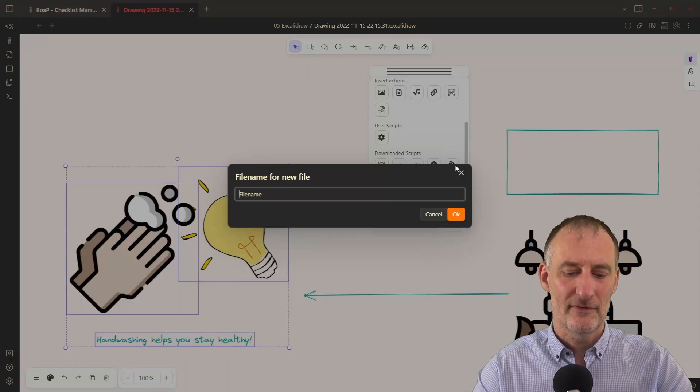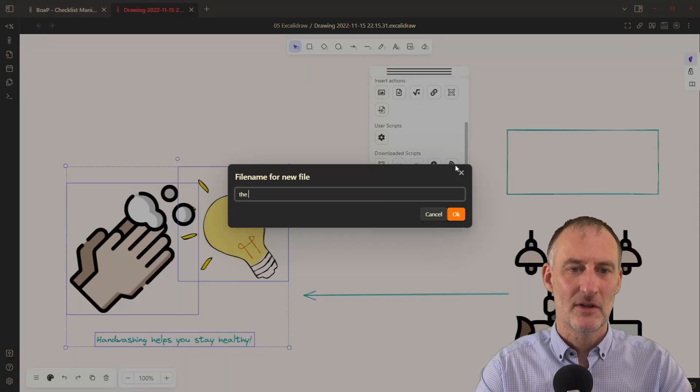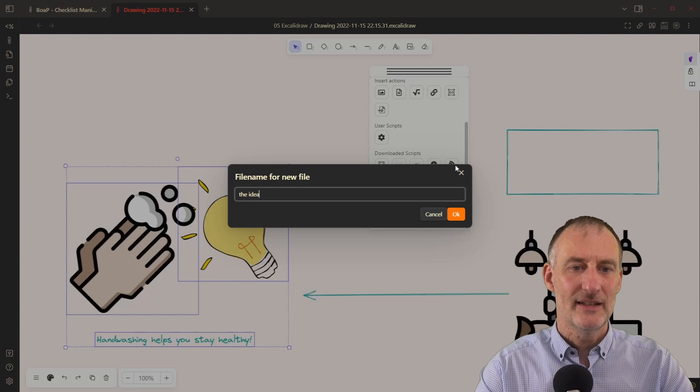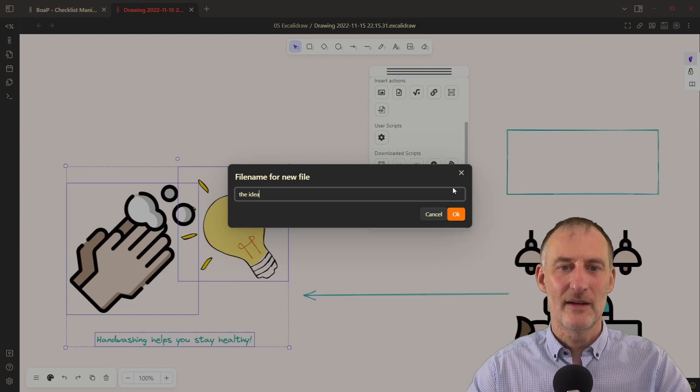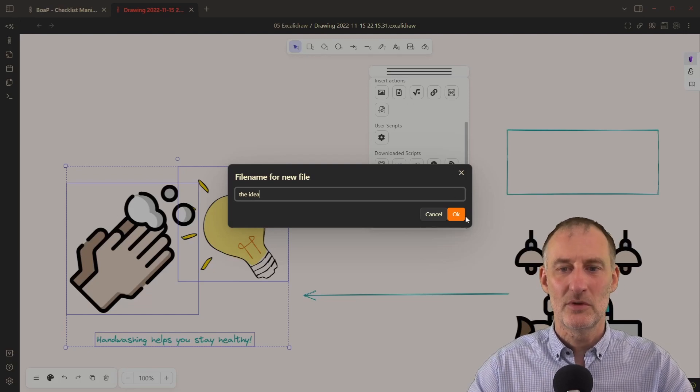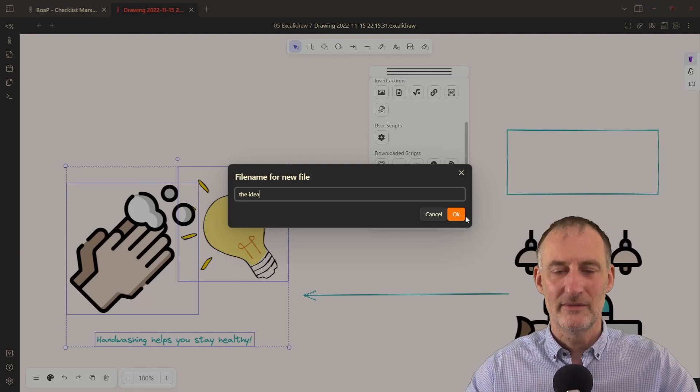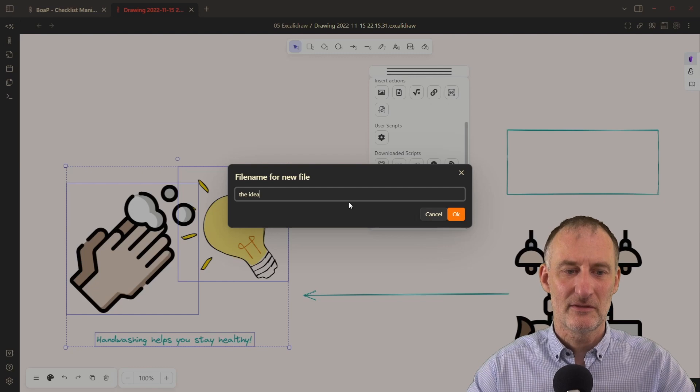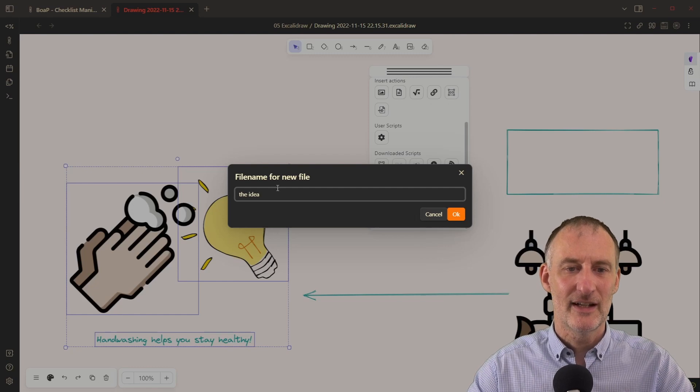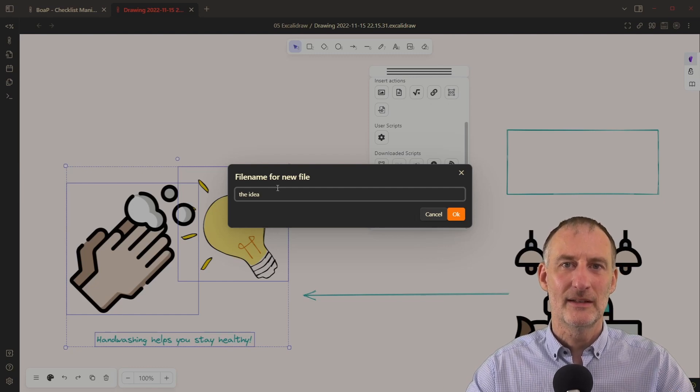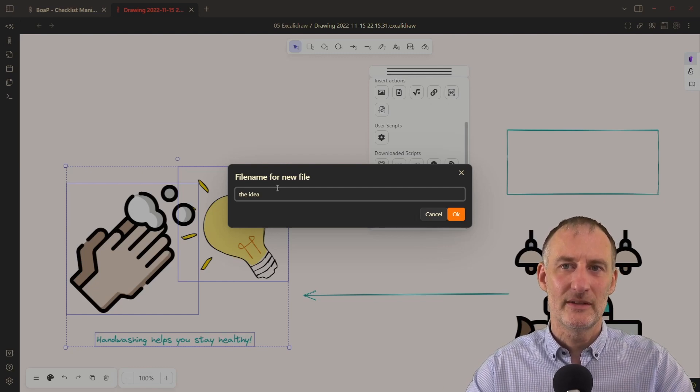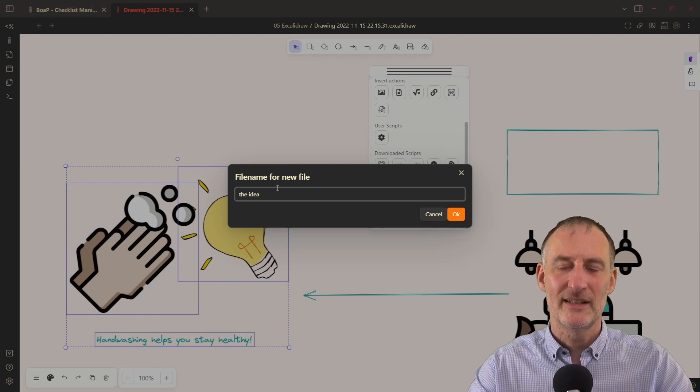then I'm prompted for a file name. So the idea is going to be my file name or you can give it whatever descriptive idea. I typically like to give my drawings very descriptive idea.